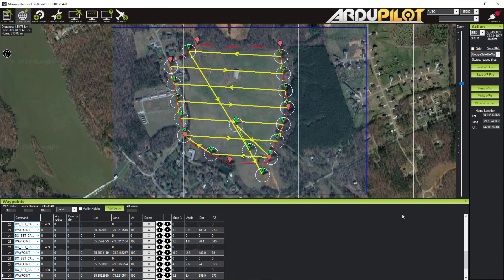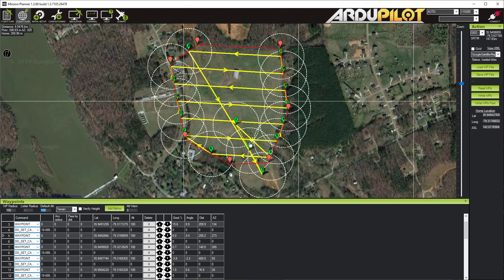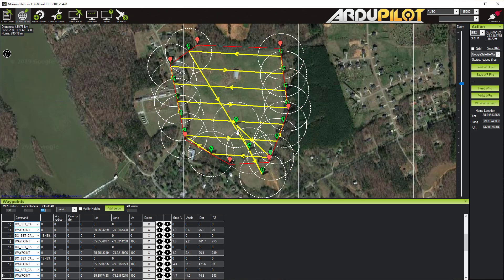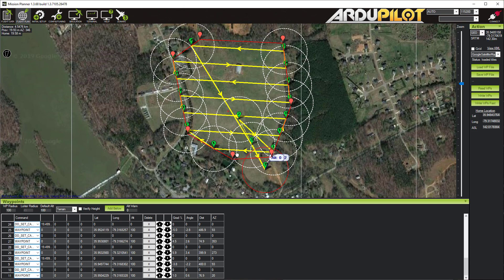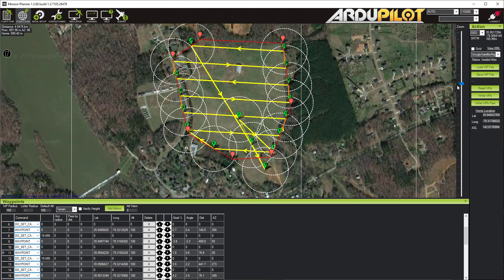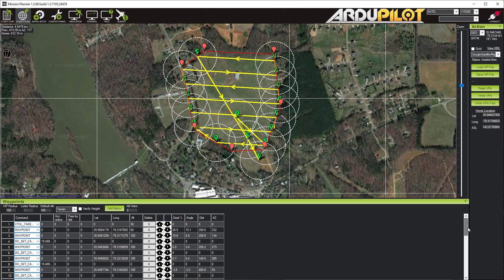One thing not in the checklist that I'll add: check the waypoint radius. The default radius is too small — fine for a copter but not for a fixed wing. You want it set to around 100 meters so the aircraft can smoothly turn through the ends of the flight lines. That's it — we have a complete flight plan ready to load onto the aircraft. In the next video I'll show how to load it, verify it, and fly it.